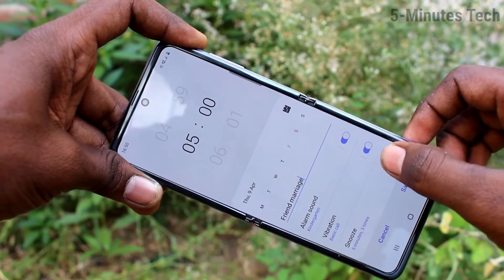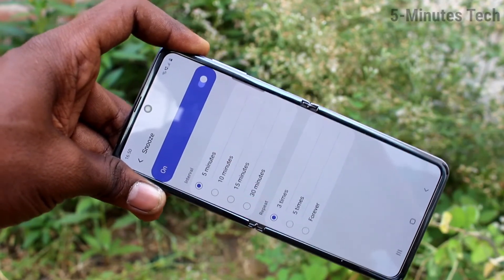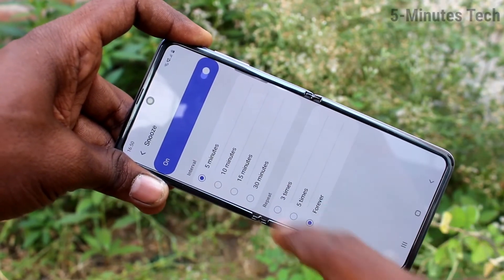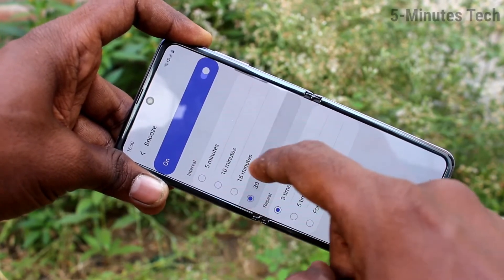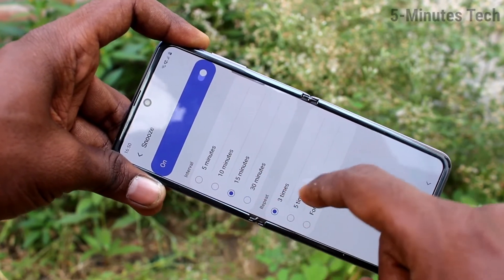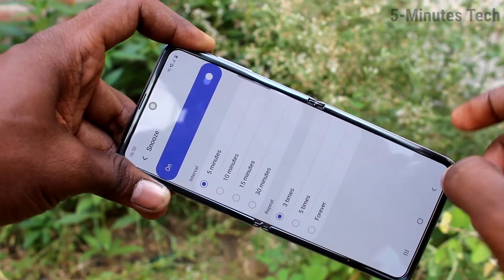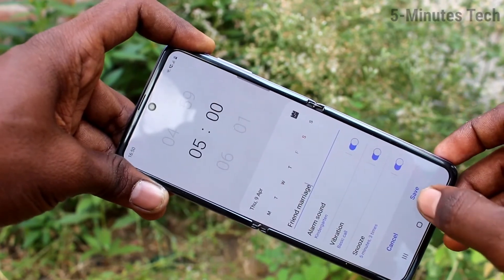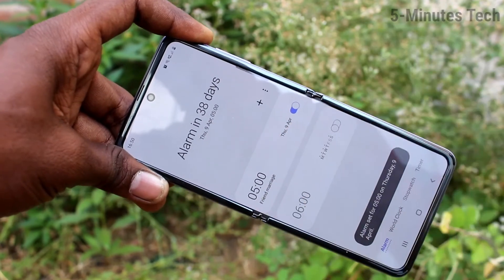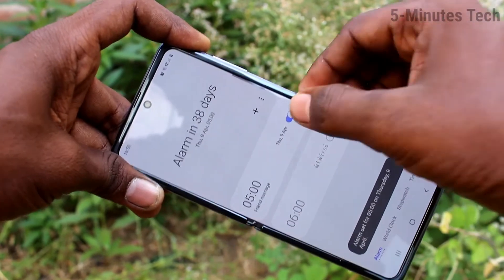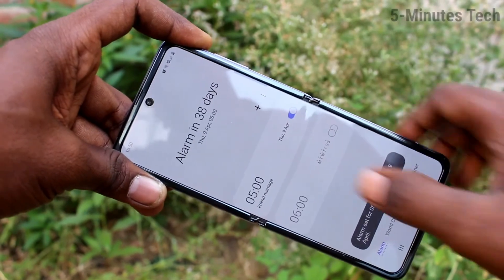Next is snooze — click on snooze and you have several options to select from. Finally, click Save. Your alarm is set, and here you can also control the alarm.